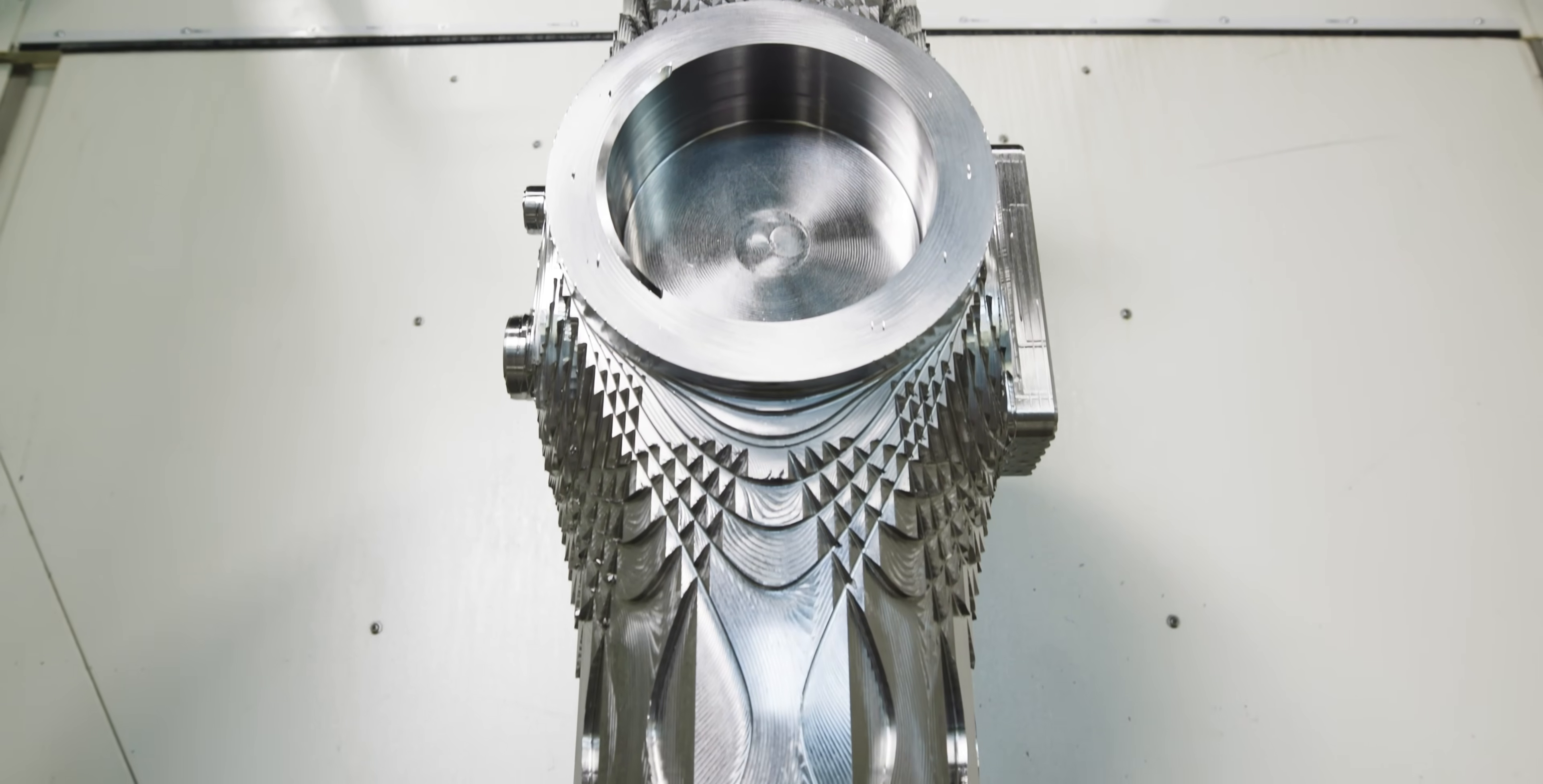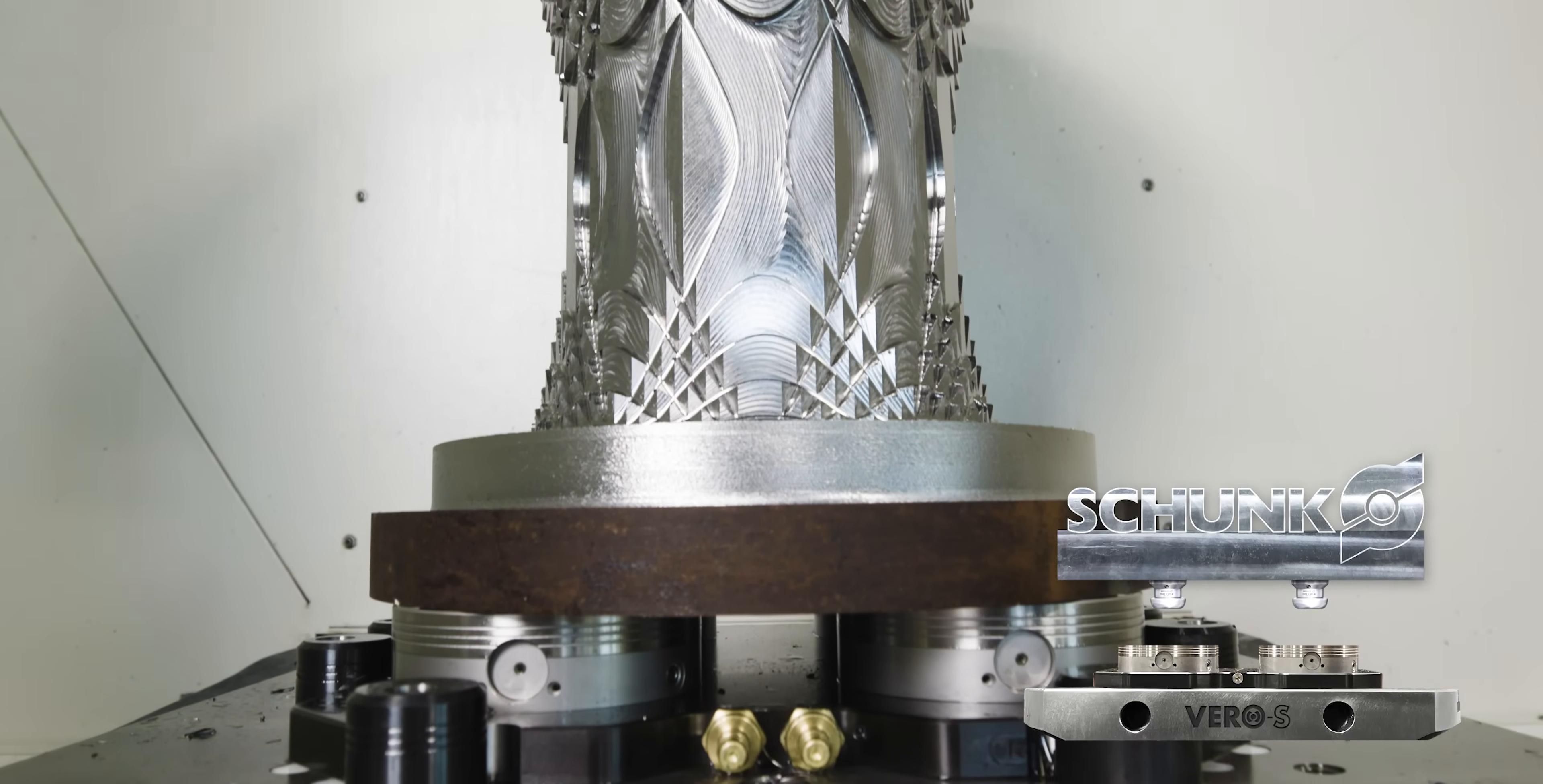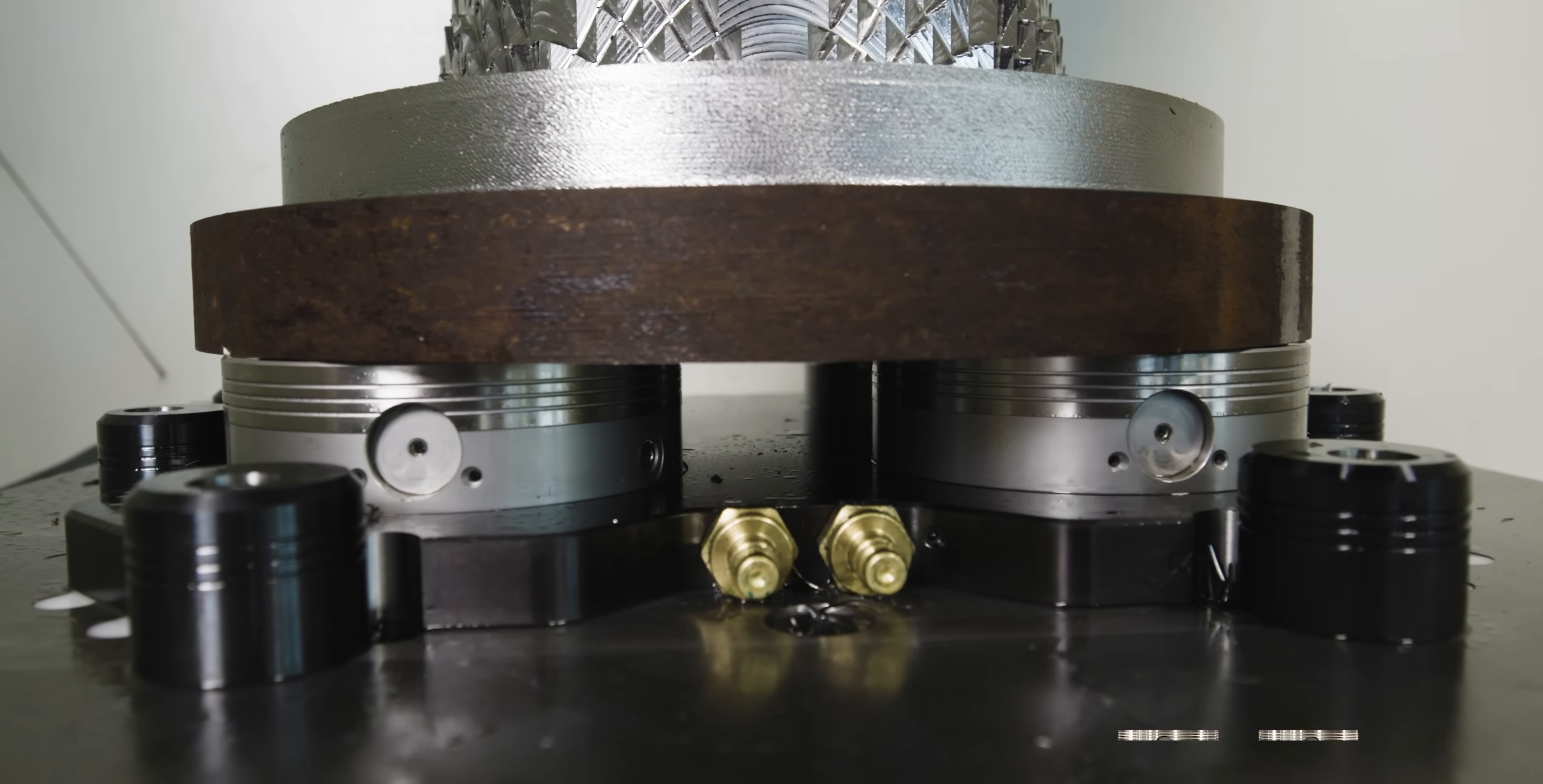And our Vero S quick change pallet system enabled us to do that with under two-tenths repeatability. So even if I would have had this part semi-finished already, I know we would have been good on location to complete our finishing operation.